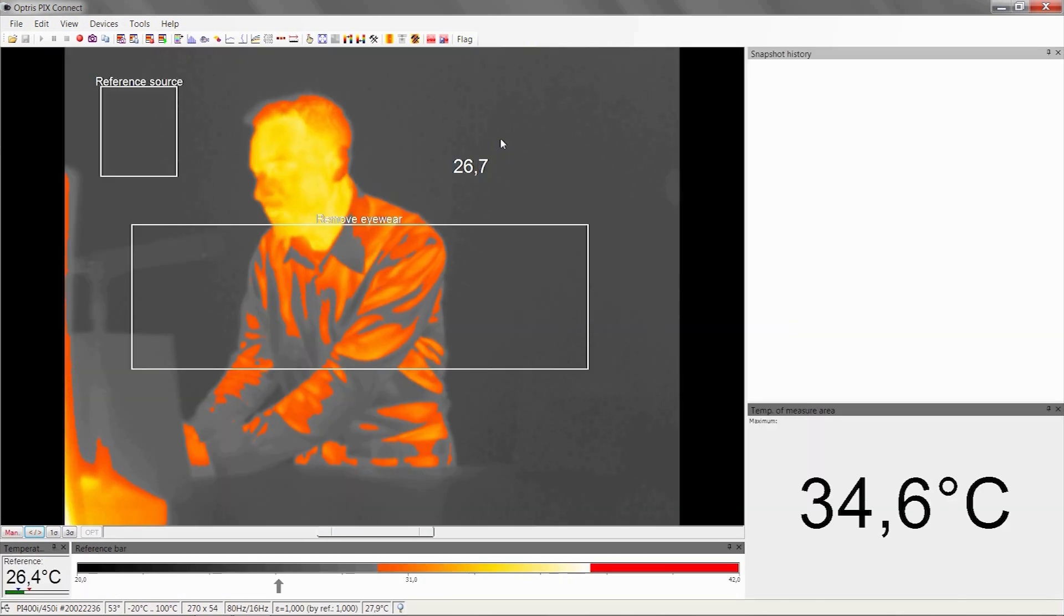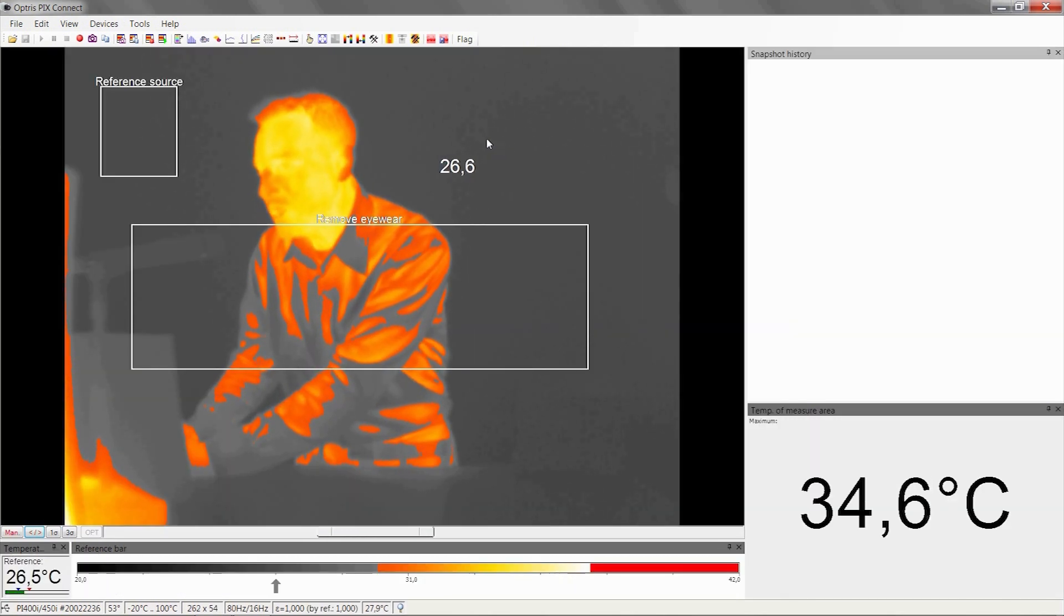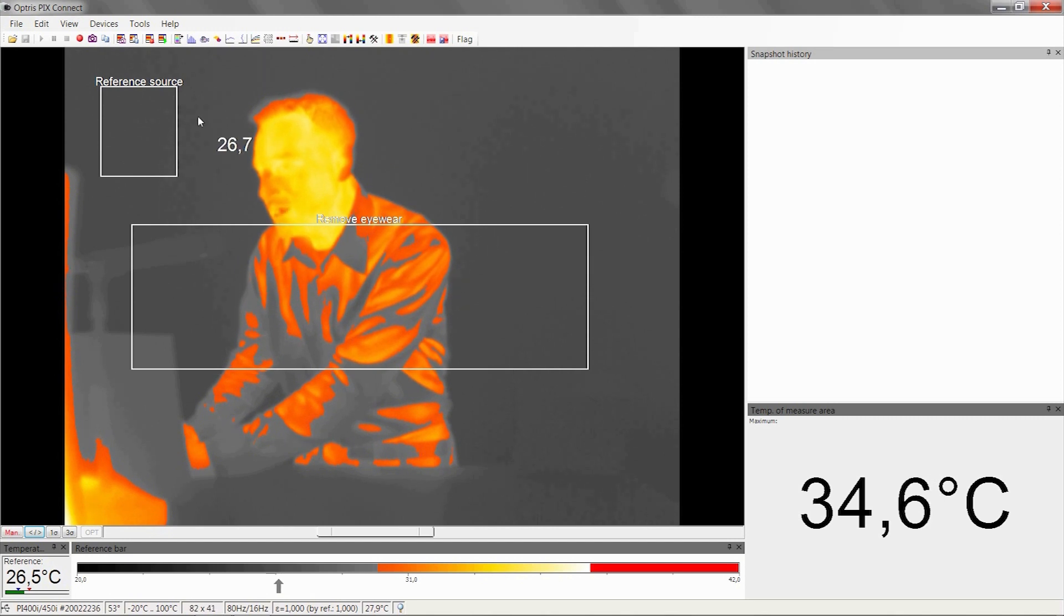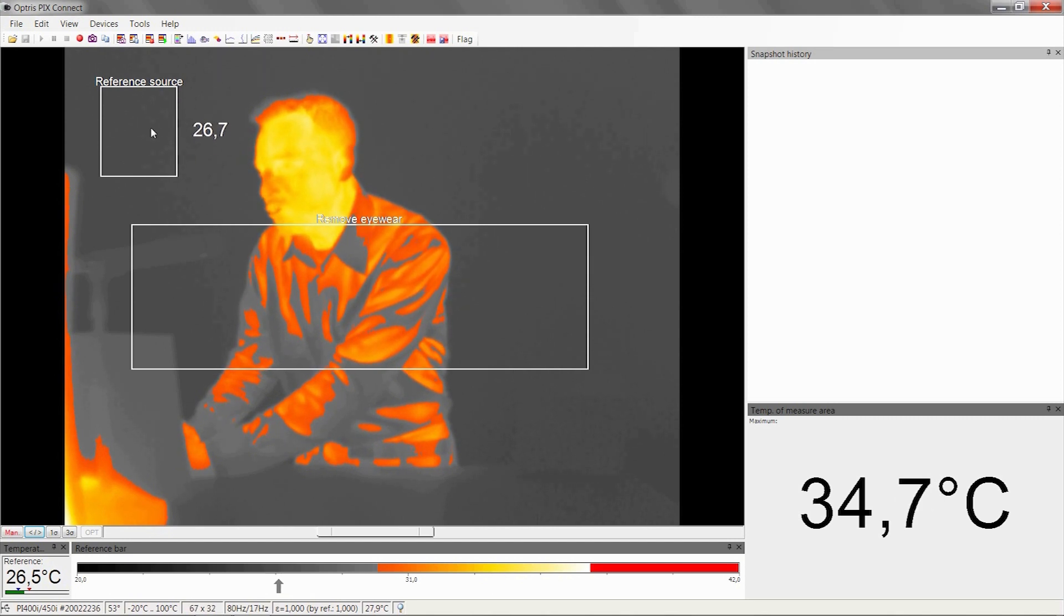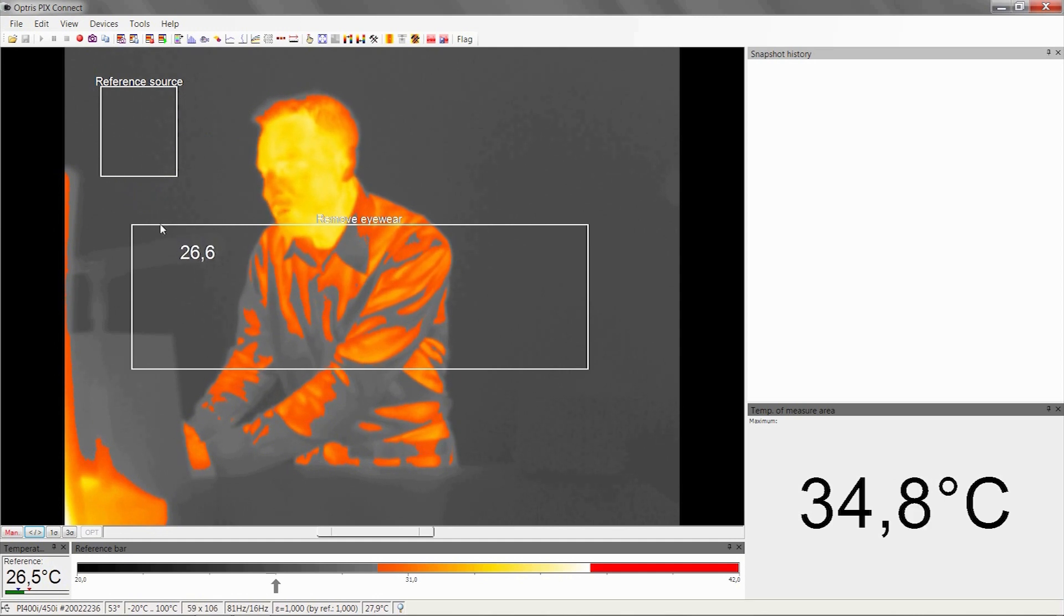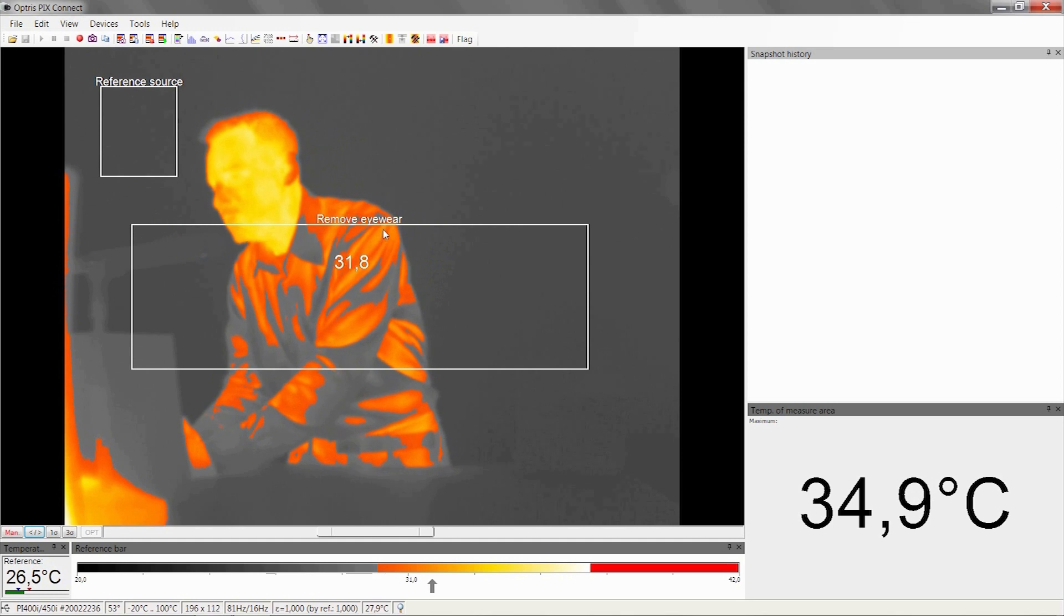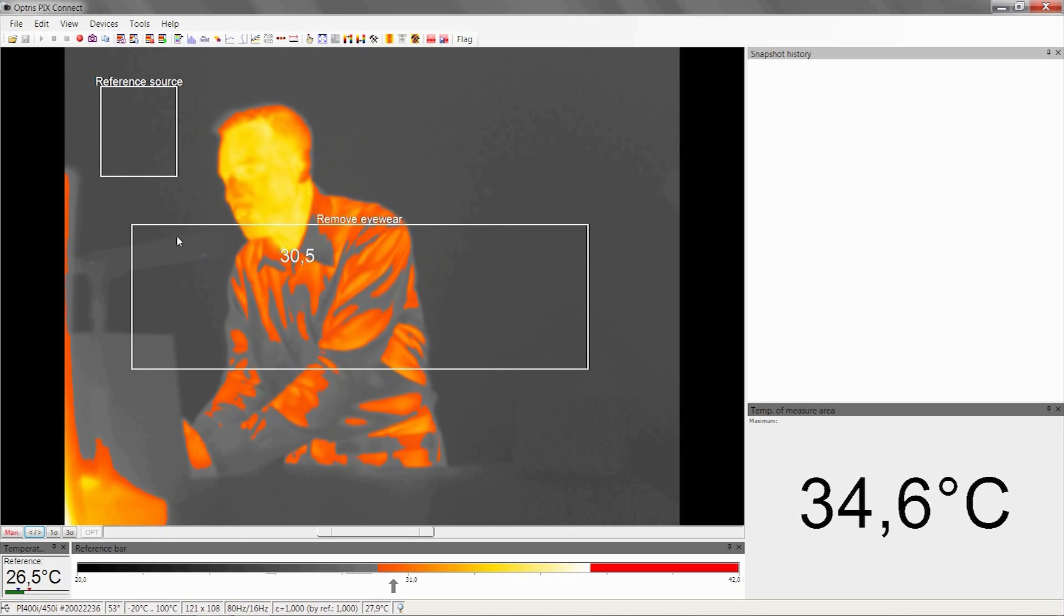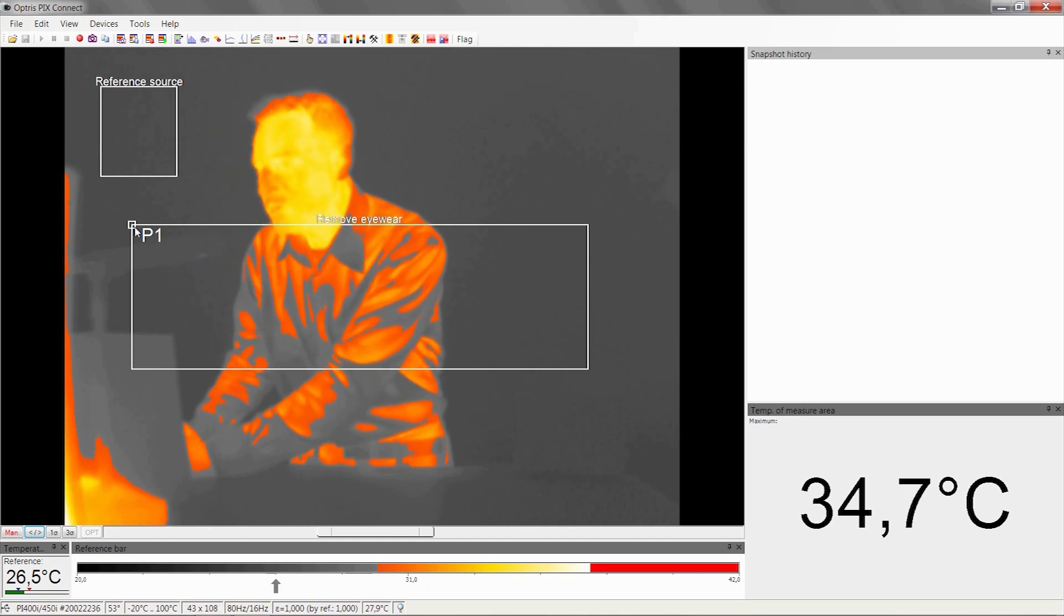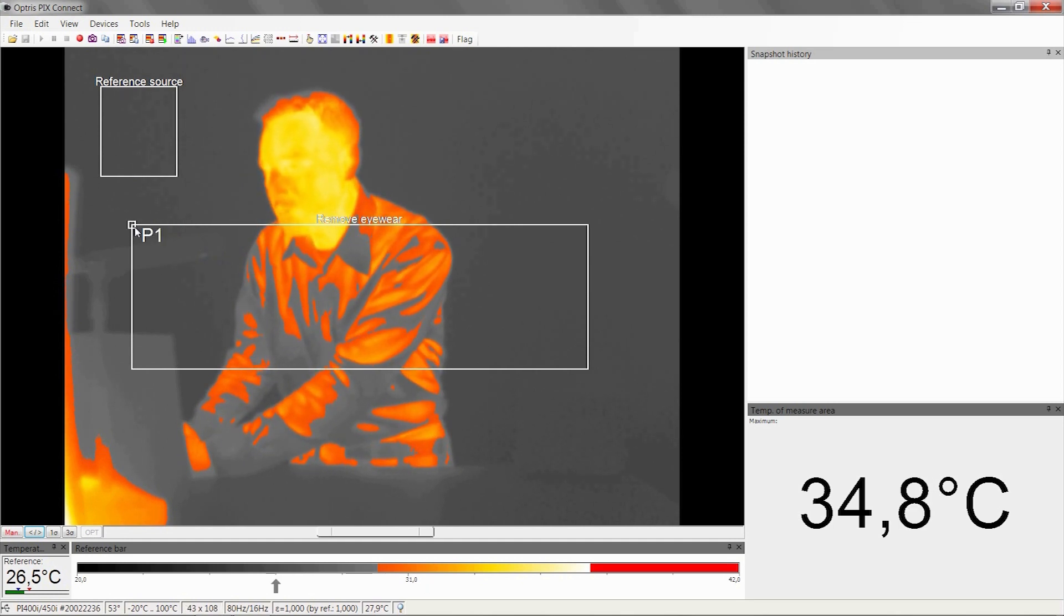You can see on the image we have two measure areas. The first measure area, reference source, should be positioned on the ambient radiator. The second measure area, Remove Eyewear, is responsible for measuring the skin temperature.